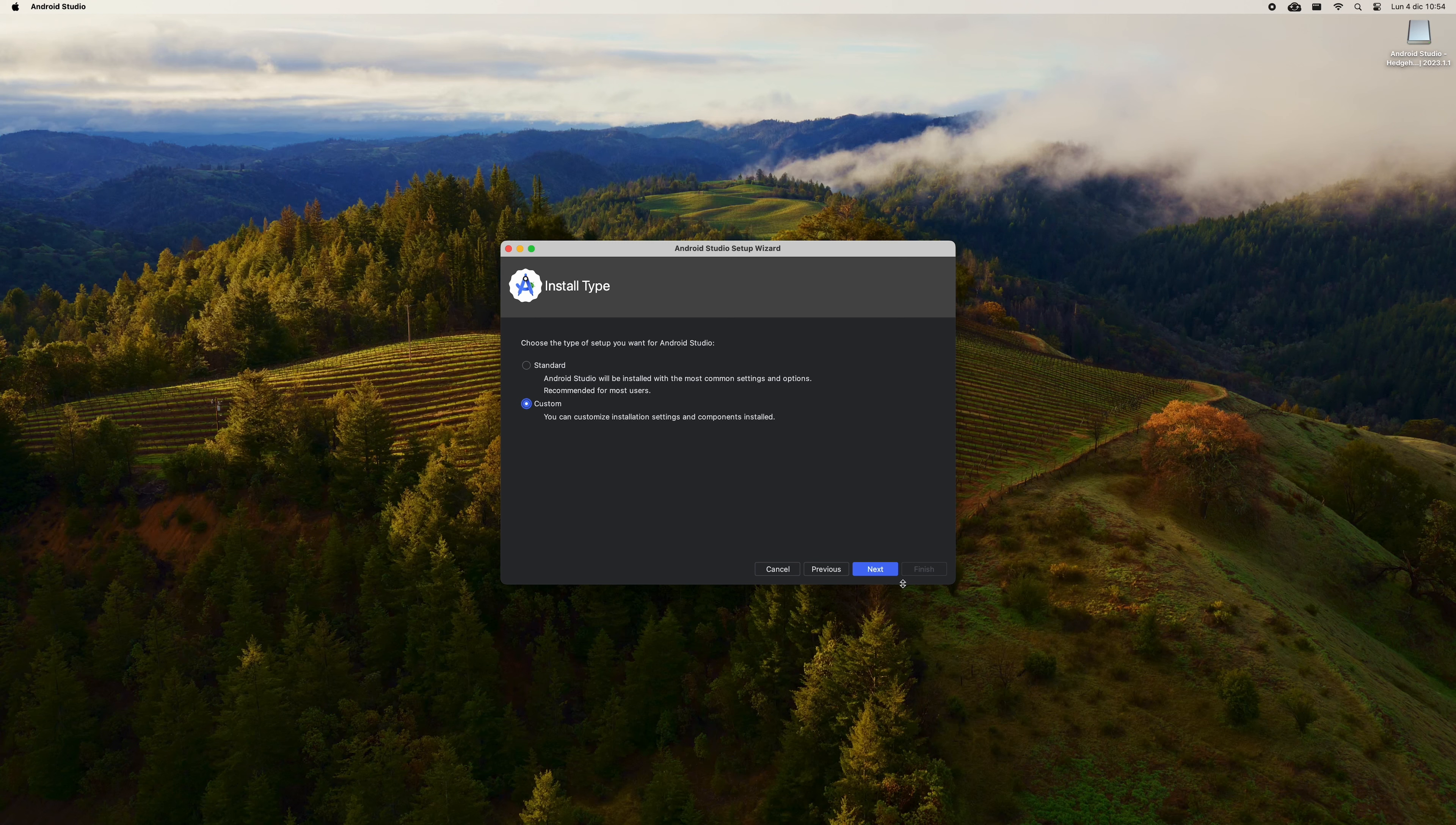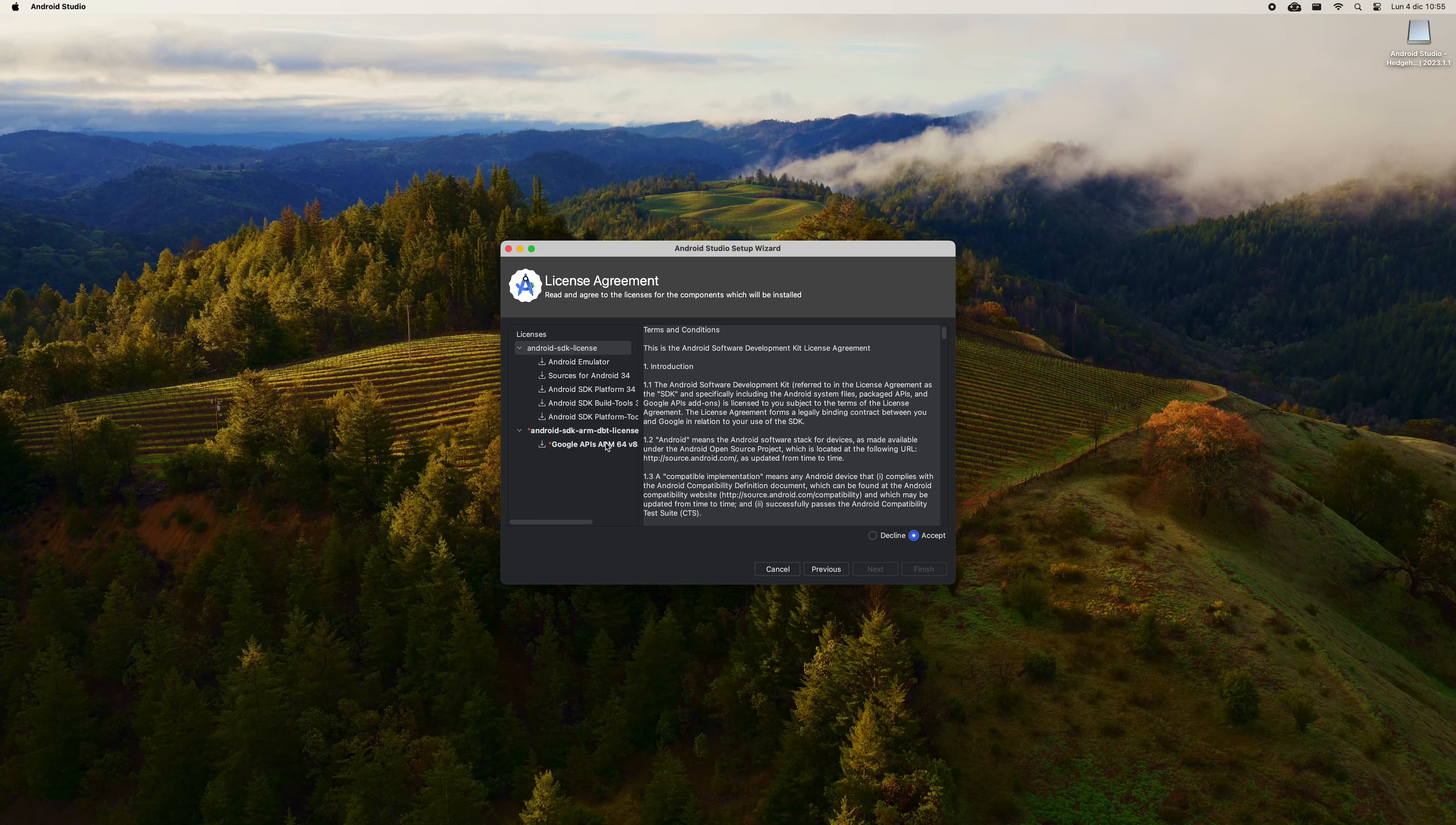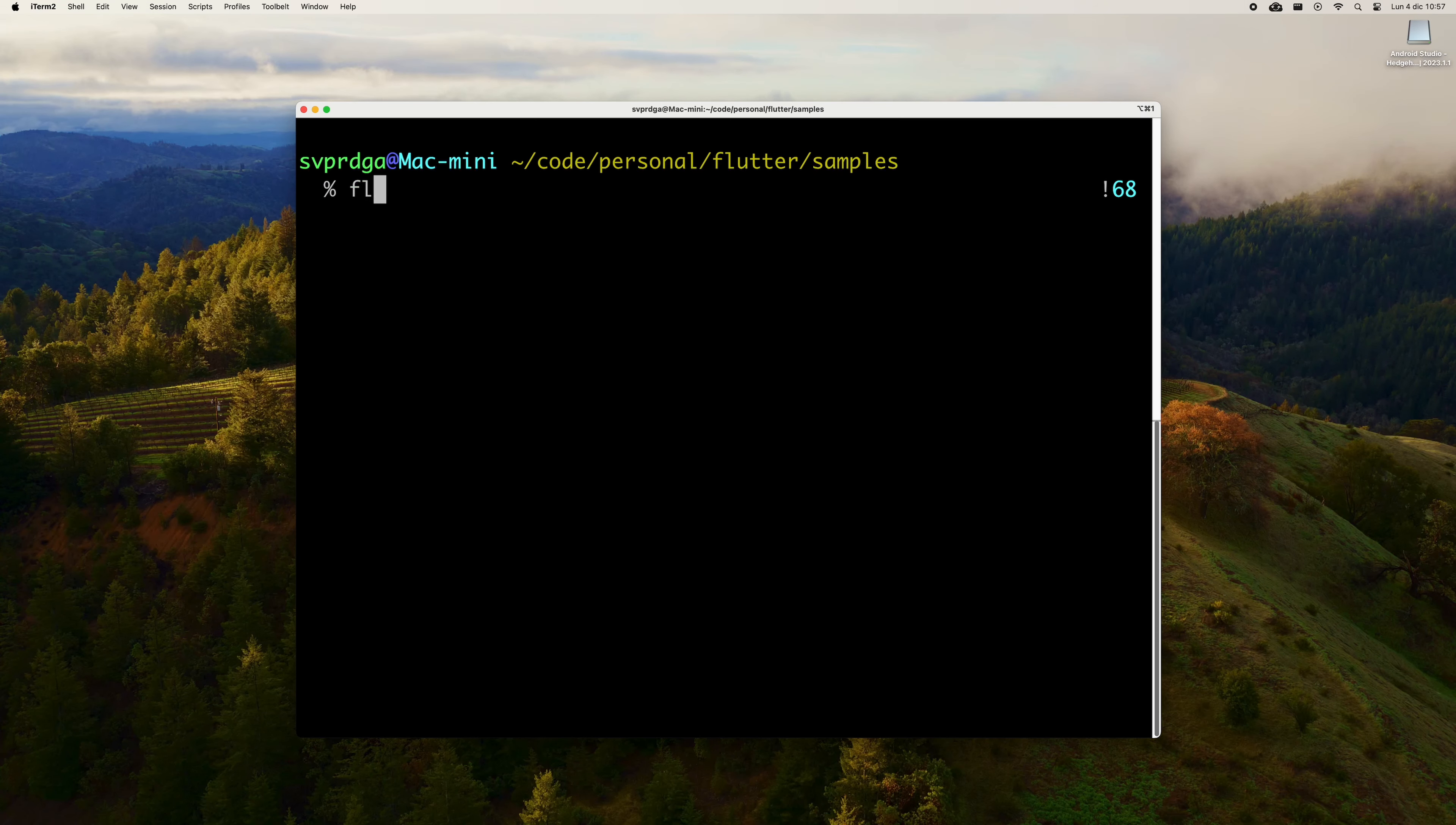Click OK to not import any settings and choose if you want to share your data to improve Android Studio. In this step, you can choose the option you want, since it does not affect the installation process. Click on Next and choose the Custom option to customize the installation. Next again, and here deselect Android Virtual Device. You will create the Android Emulator later. Click on Next. Next again. Here, you must accept all the licenses to continue and press Finish to finish the process.